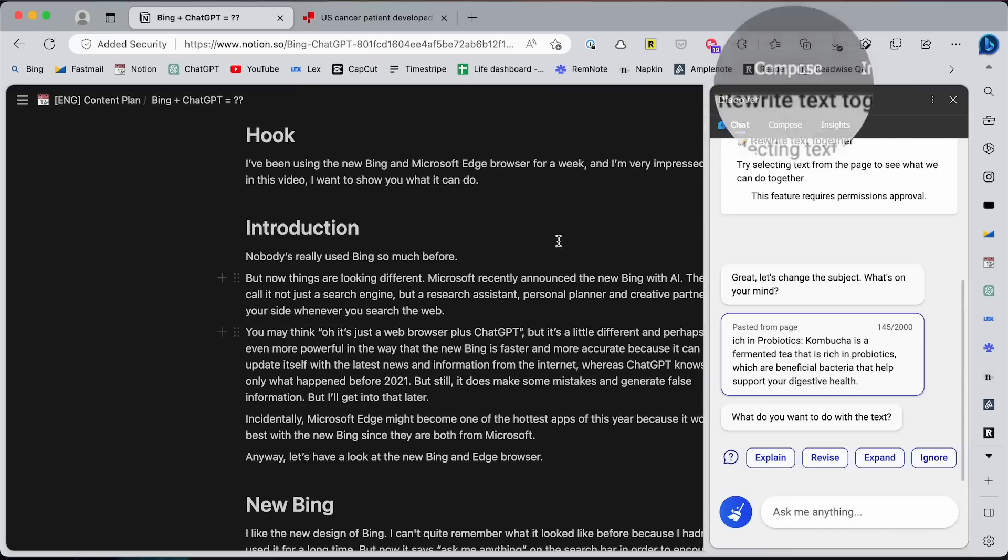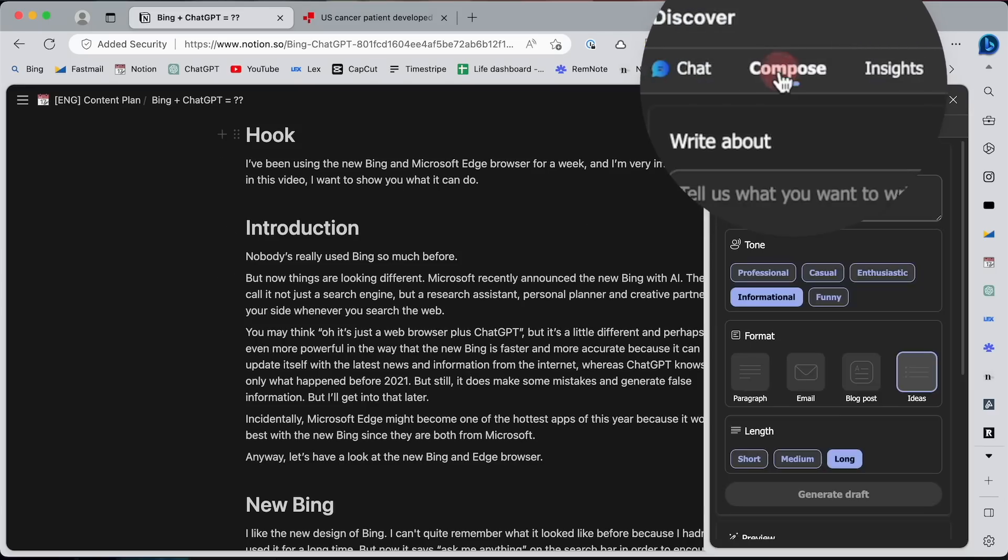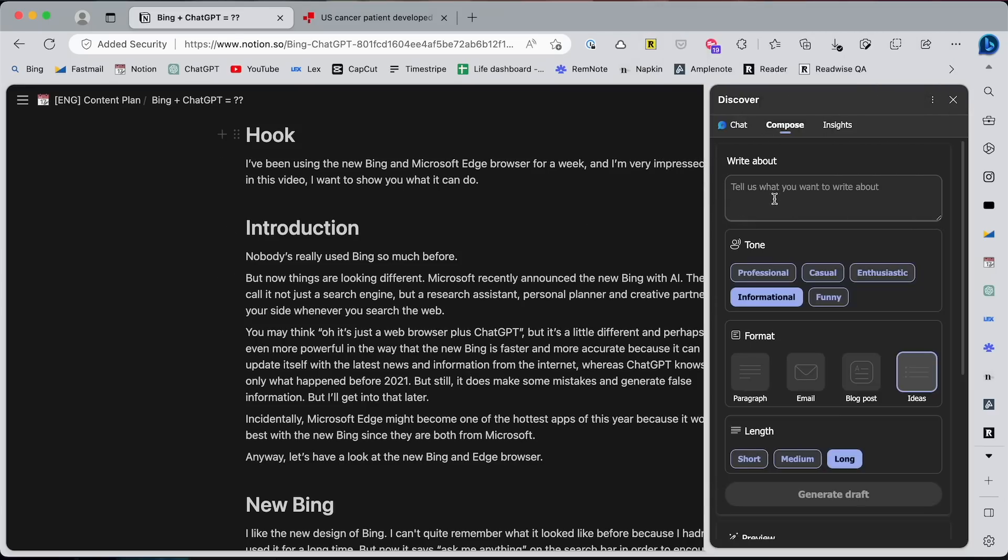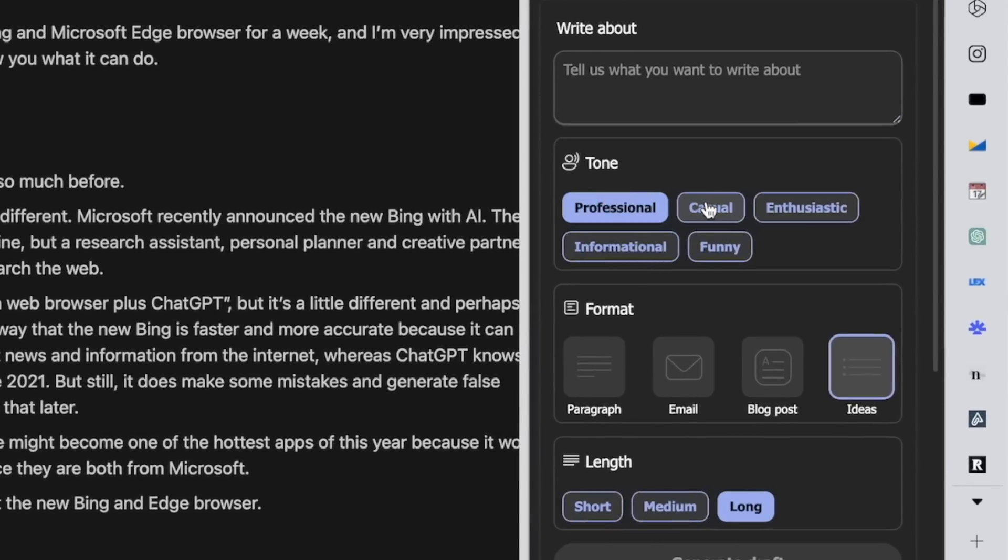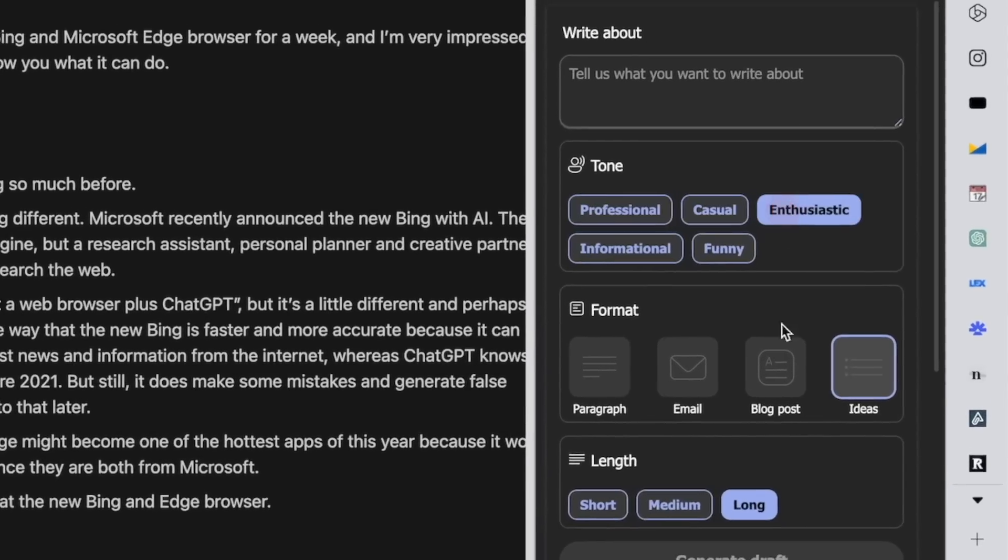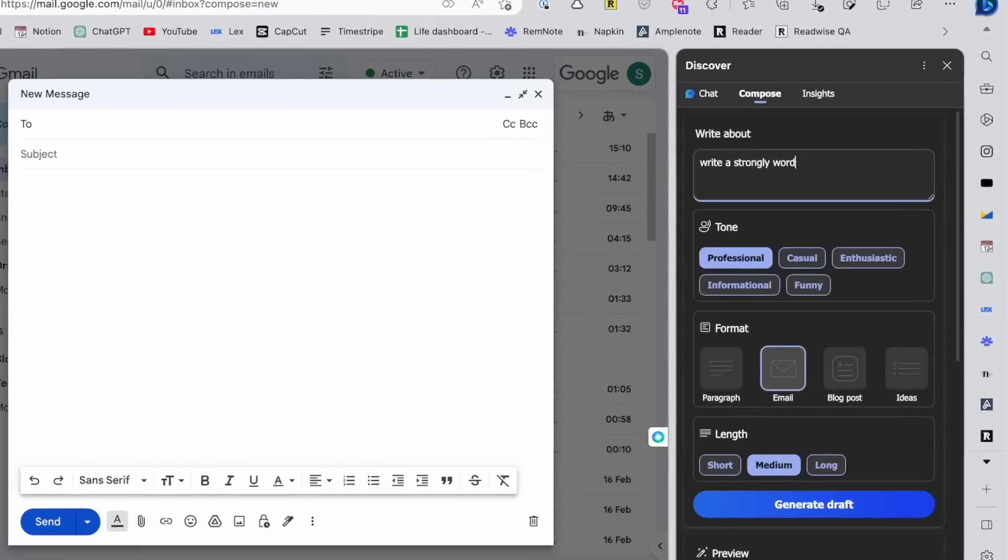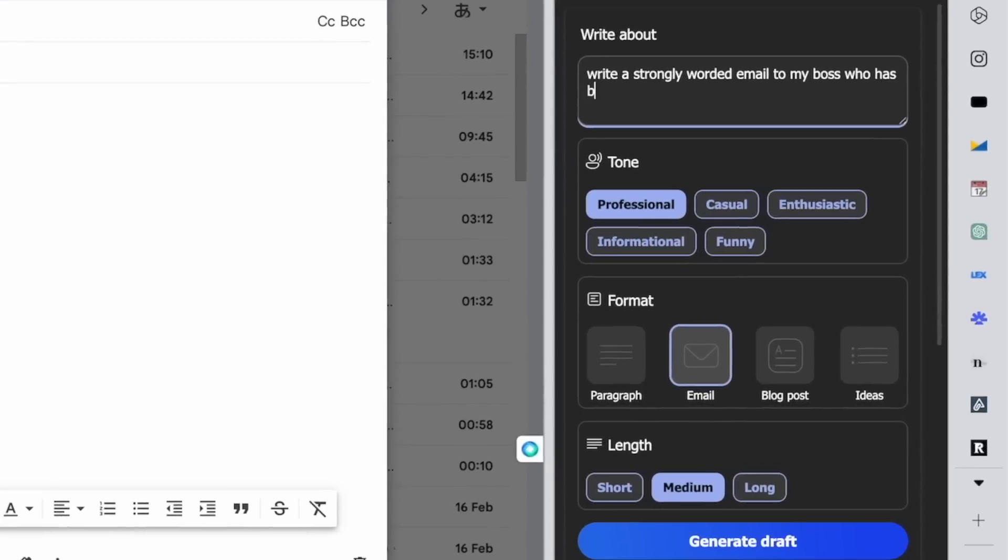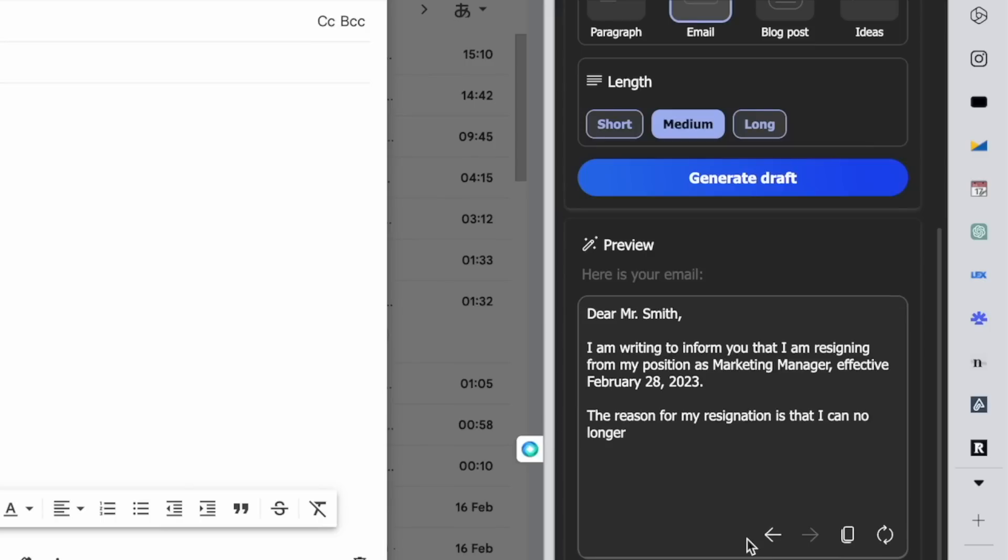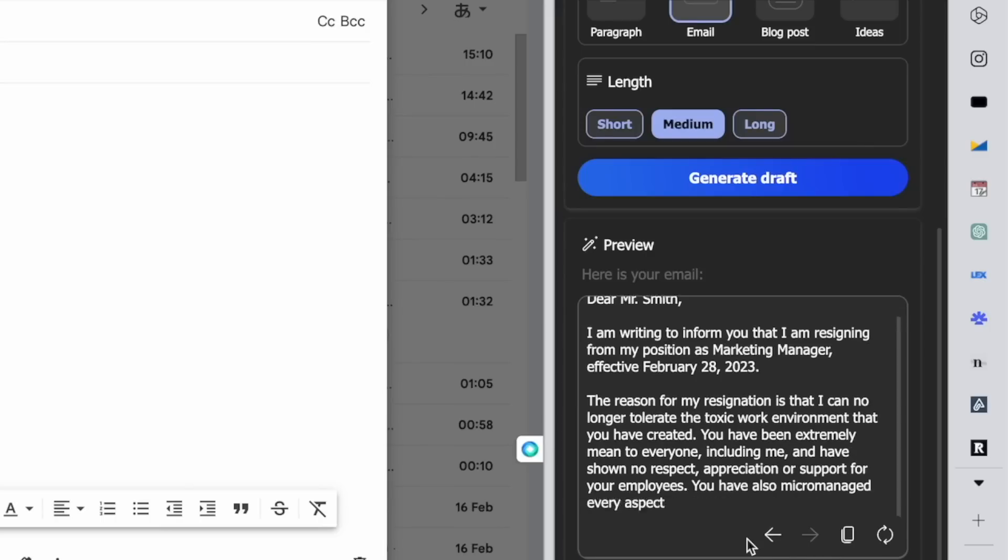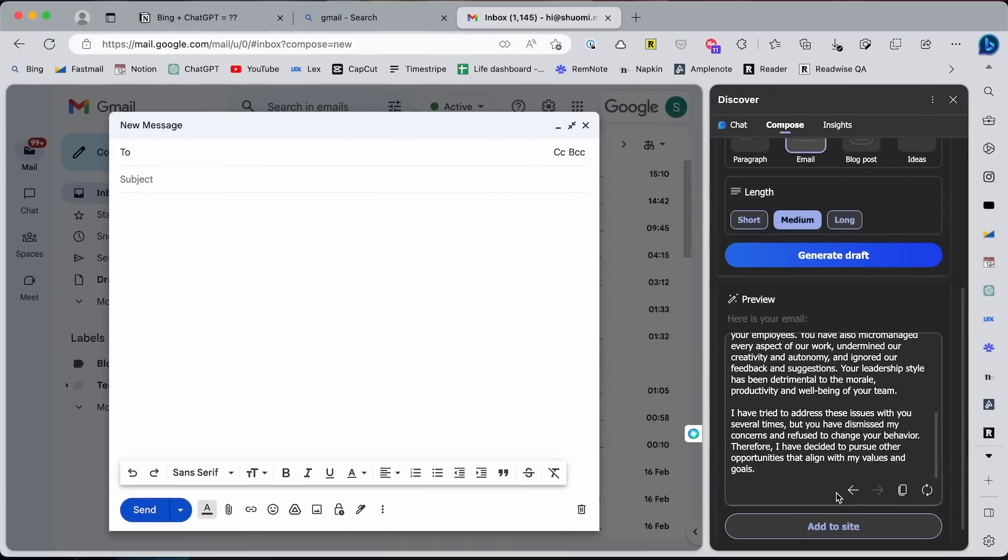But when it comes to writing, you can switch to the Compose tab, where you can tweak how you want it to write for you, such as the tone, format, and length. So if you're replying to an email, you could give it a brief summary of what you want to say and hit the generate draft button. In just a few seconds, it can give you a nicely written email that you can copy and paste.